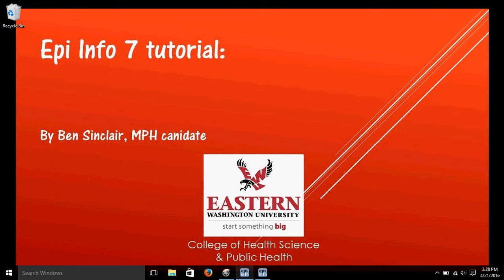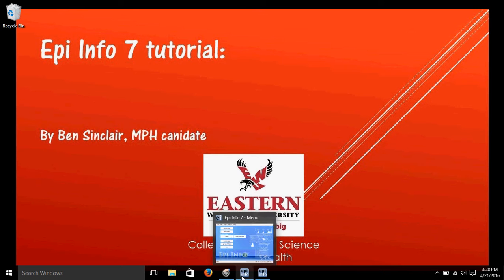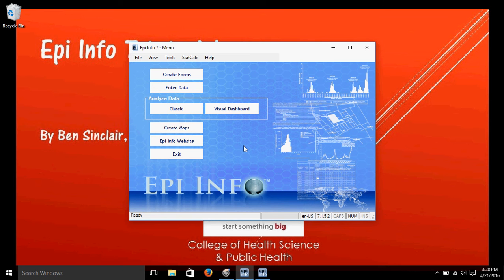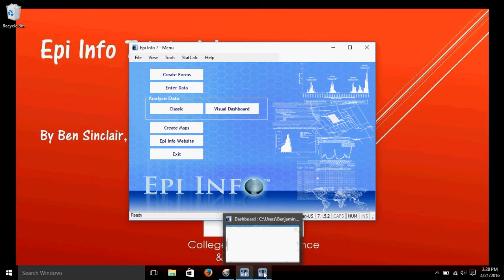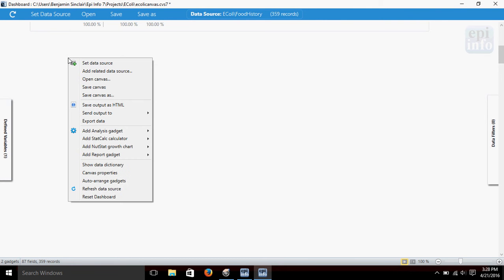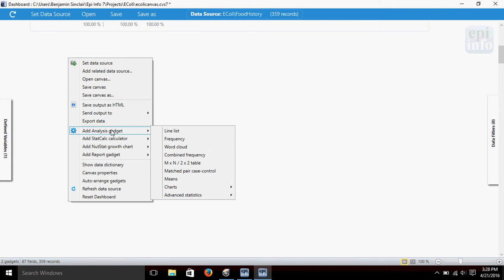Alright, so let's open up EpiInfo here. We'll be using the Visual Dashboard to do our analysis today and I'm using the E. coli data source that comes with EpiInfo as a practice data set. Alright, so let's start out by right-clicking and we'll add analysis gadget means.